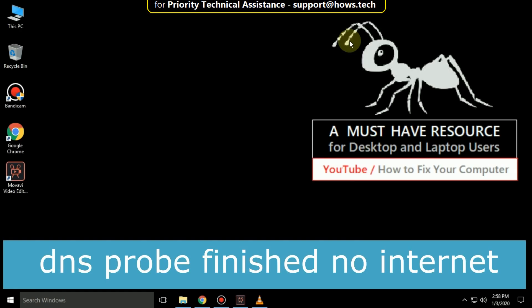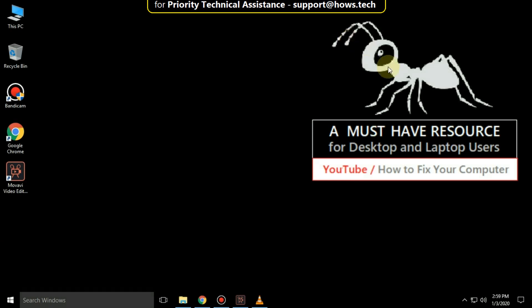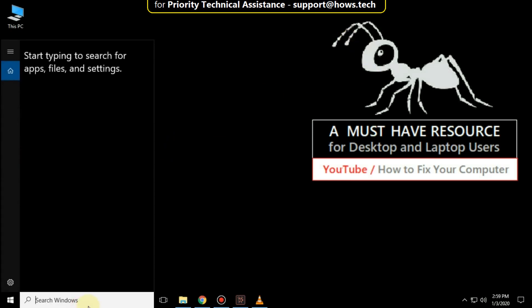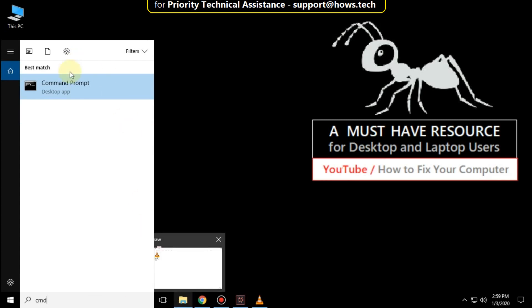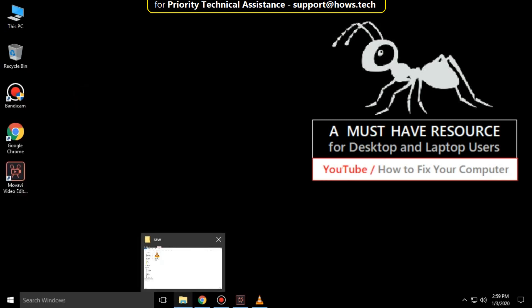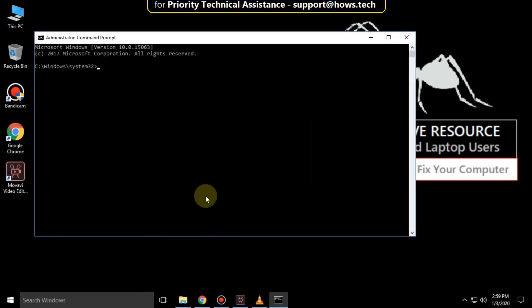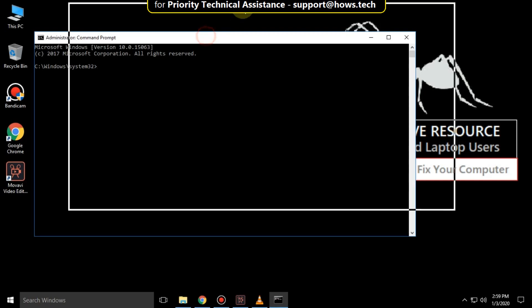This is a three-step process to fix DNS problems and no internet issues in Windows 10. Go to the search bar and type CMD, right-click it, and select Run as Administrator to open the command prompt.